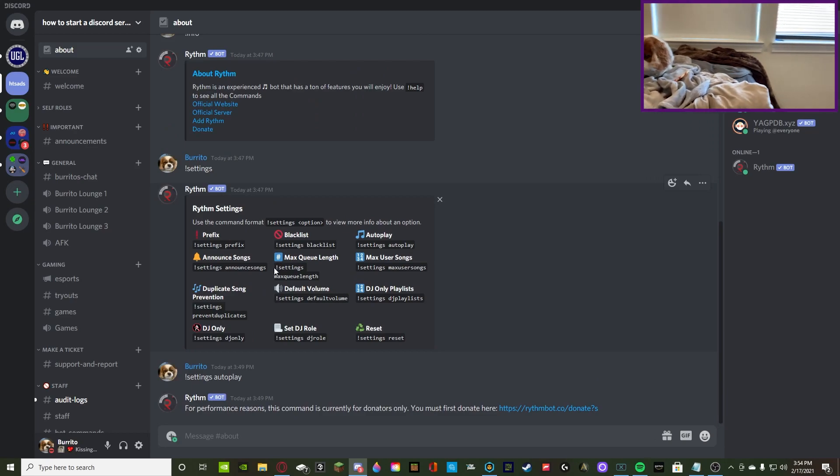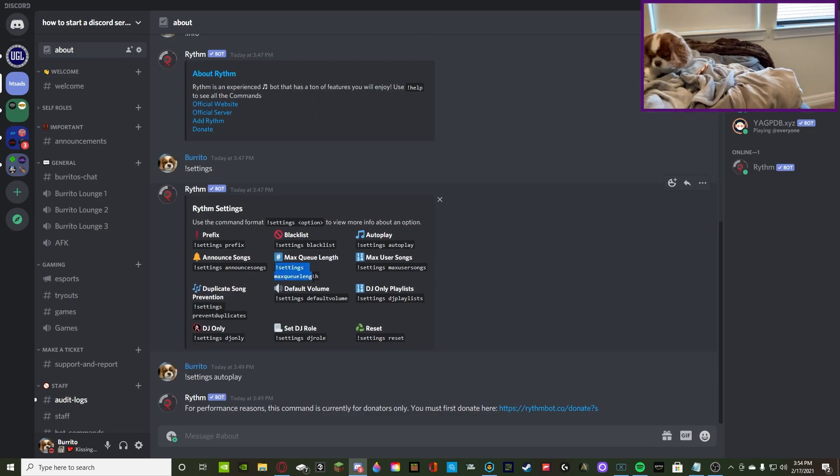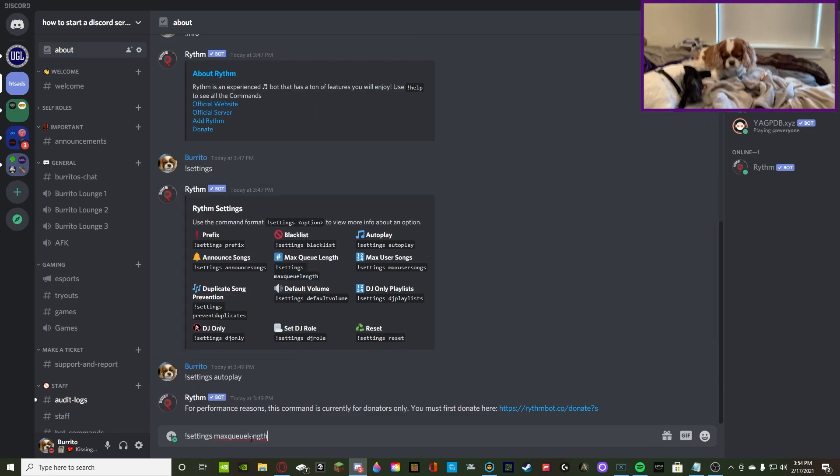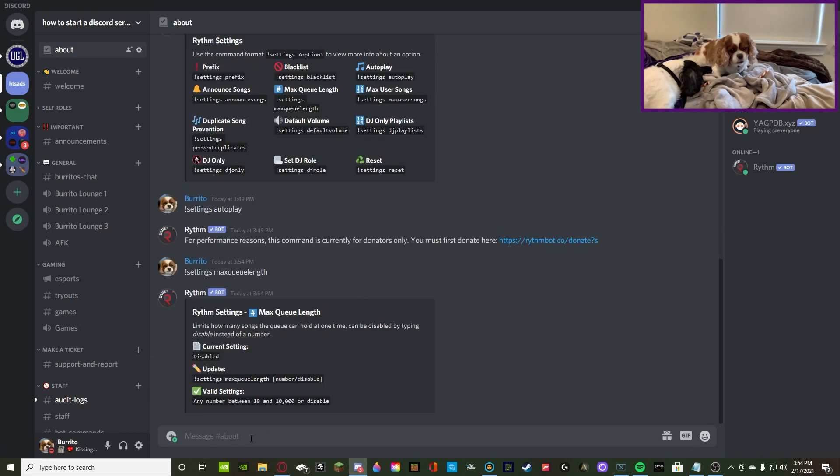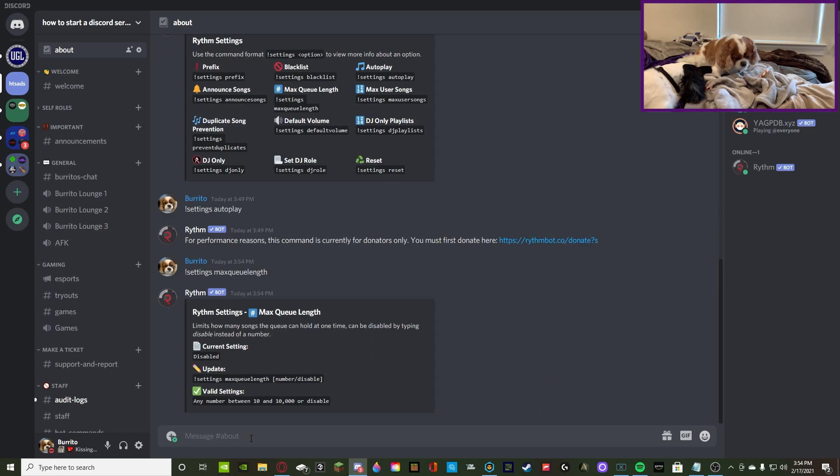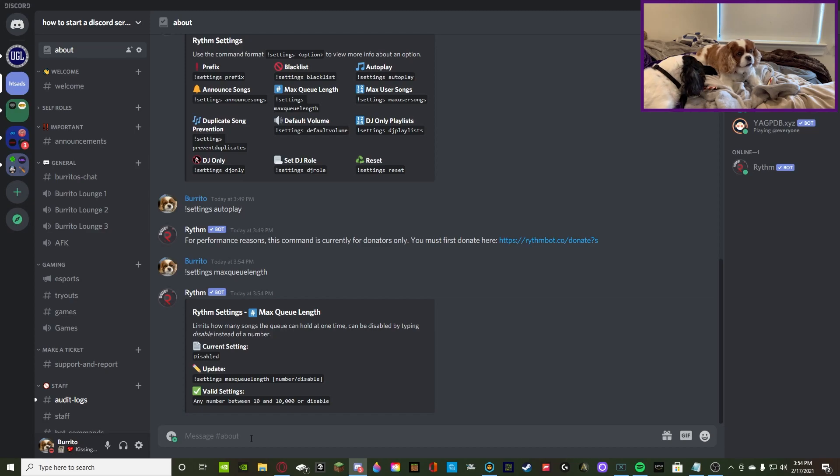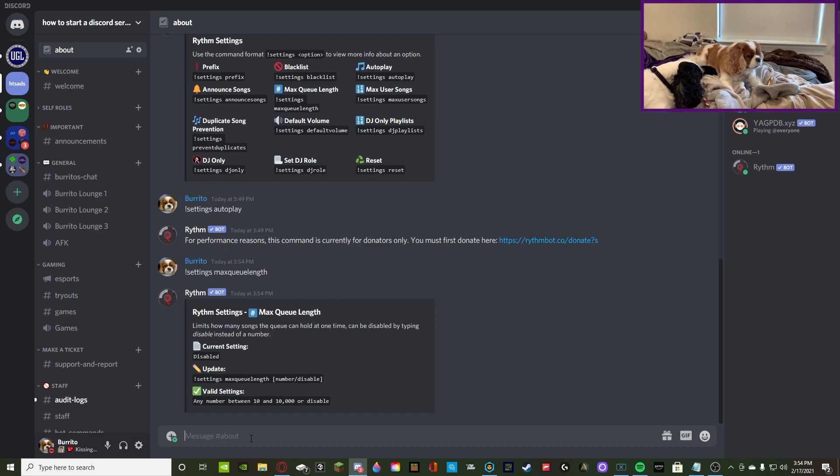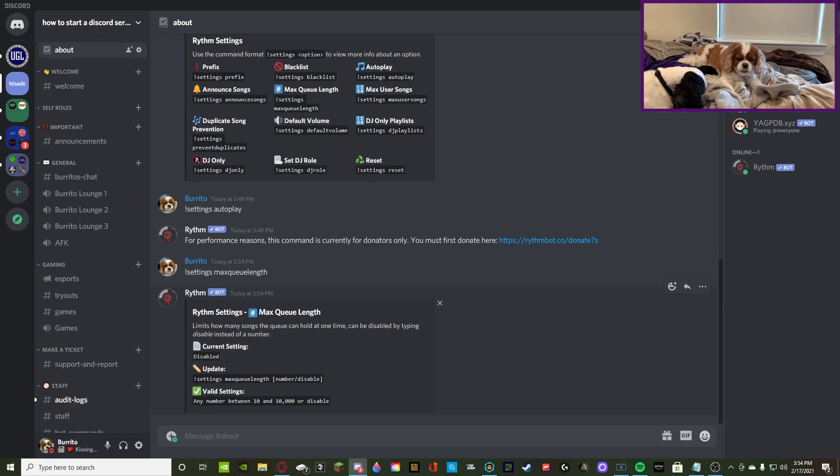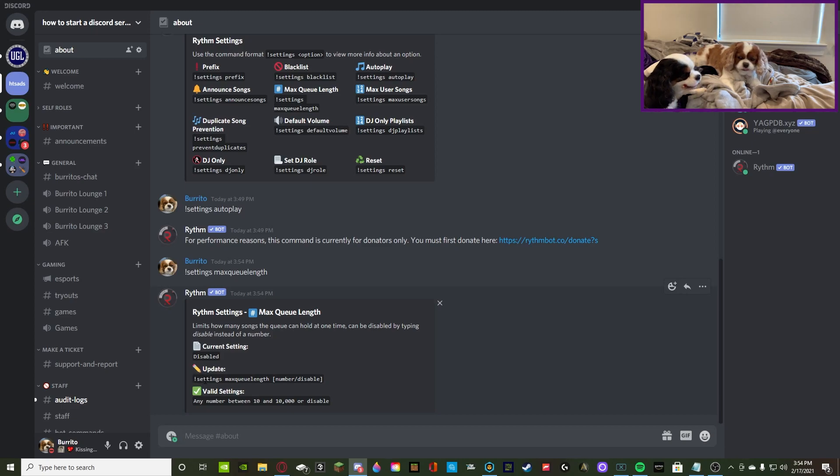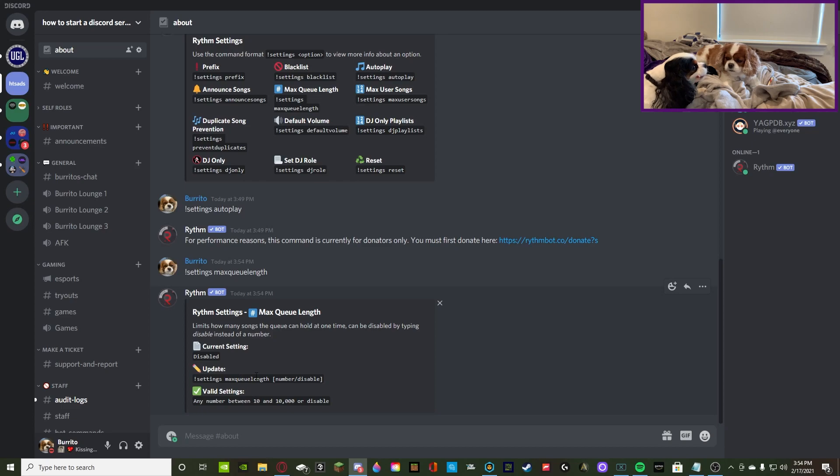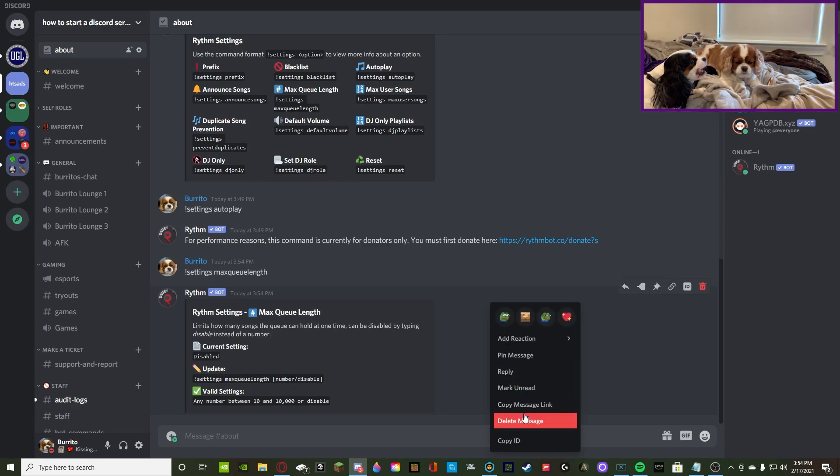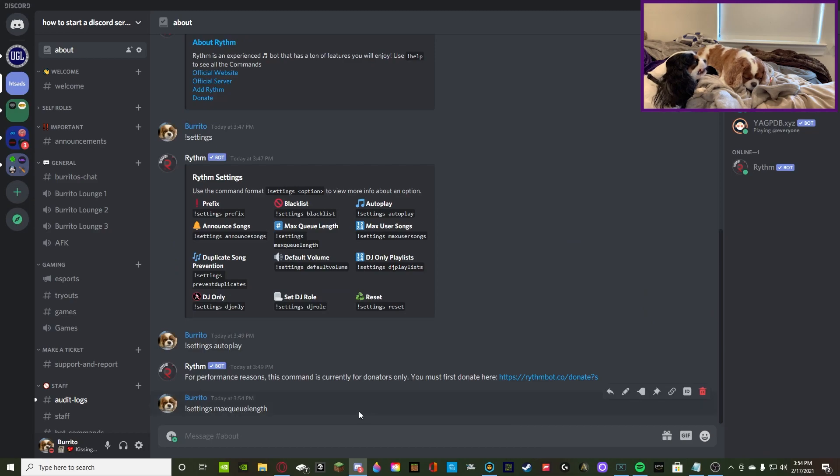Then we're gonna move on to max queue length. So, this is, once again, very self-explanatory, but it also has its very good perks to it. You can set how many songs are, like, what's the max? Like, how long do you want your queue to be? And you can set that and turn it off, turn it on. Right now, it's disabled for me, but, like it says, if you wanna do it, you just do exclamation point settings, max queue length, and then the number, or if you wanna disable it, you can disable it.